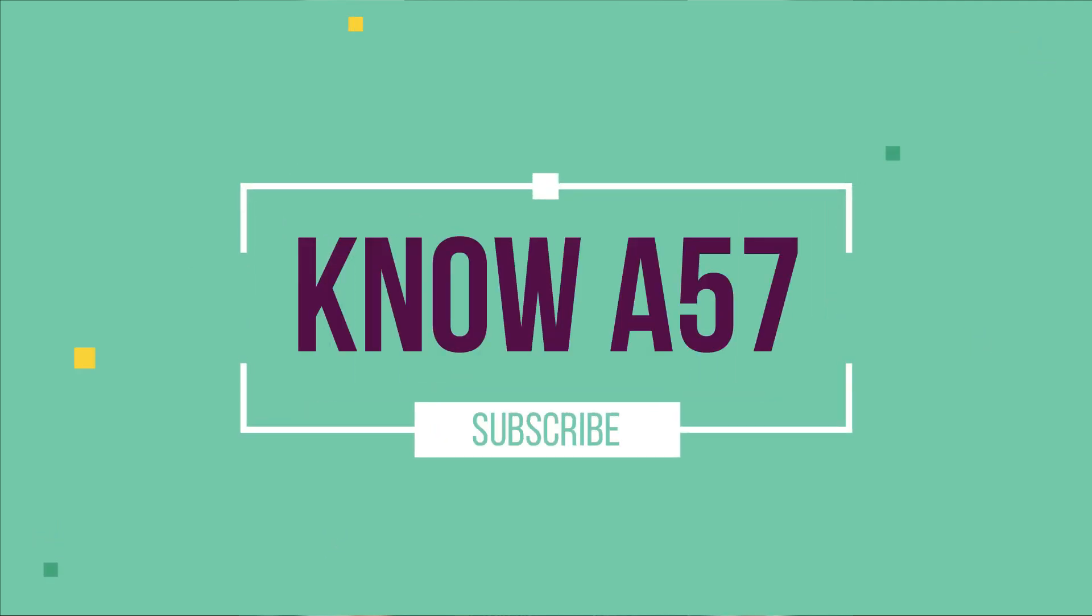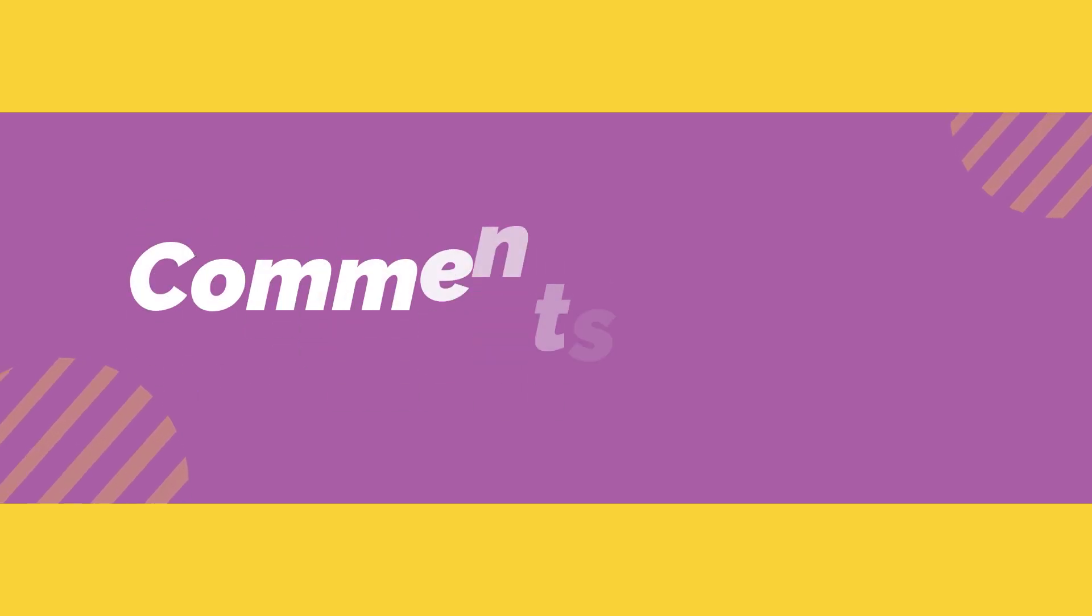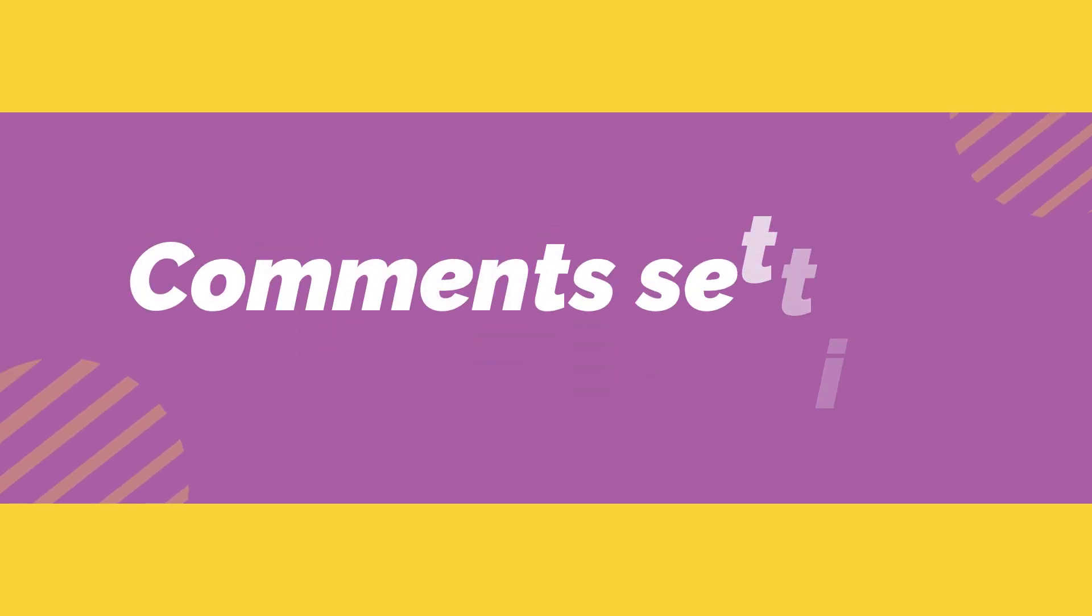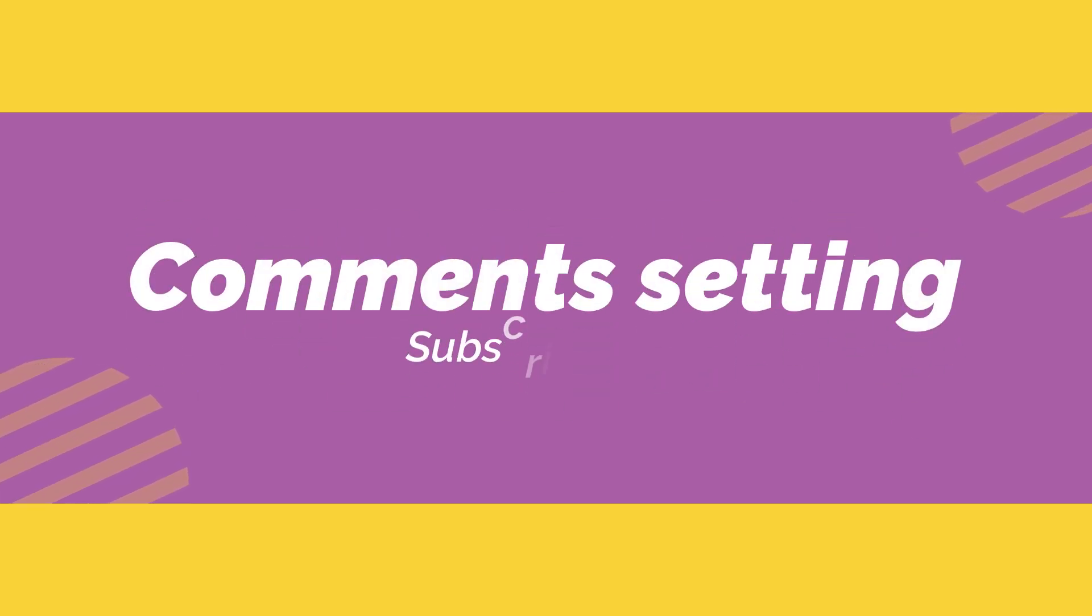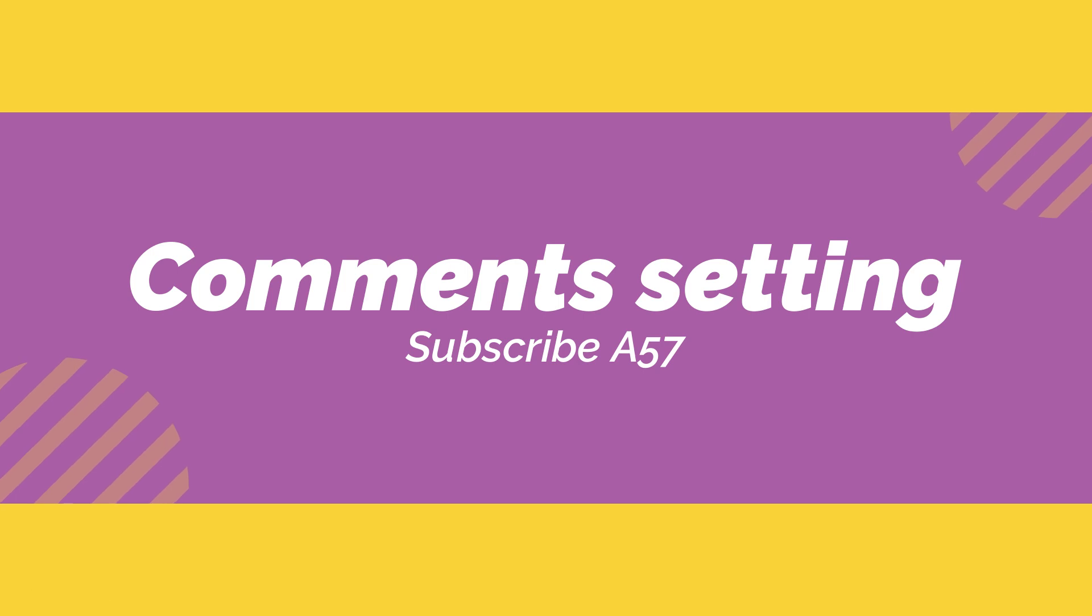Hi everyone, welcome back. In today's video we will talk about how you can set the privacy to review all the comments before publishing them.